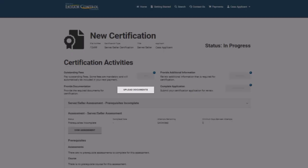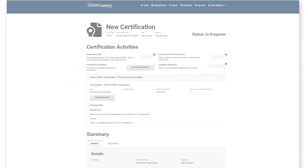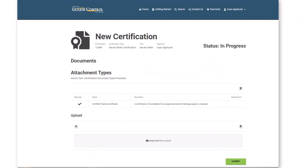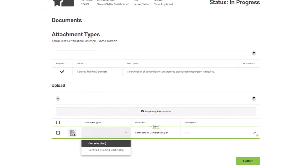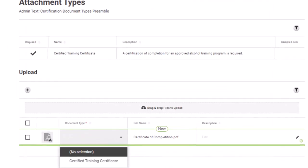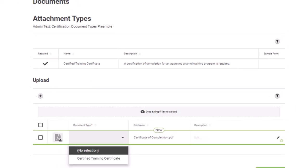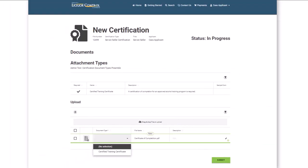Click the Upload Documents button to upload required documents. On the Documents page, click the plus sign to add your required document or drag and drop your document directly from your PC. Once you have uploaded your document, click the drop-down to select the document type. You may also provide a description for your document. Click Submit when you're done.